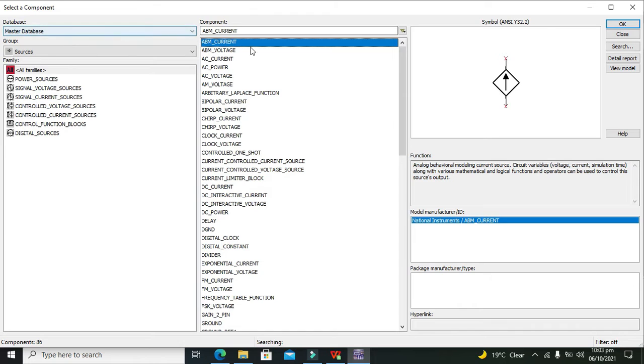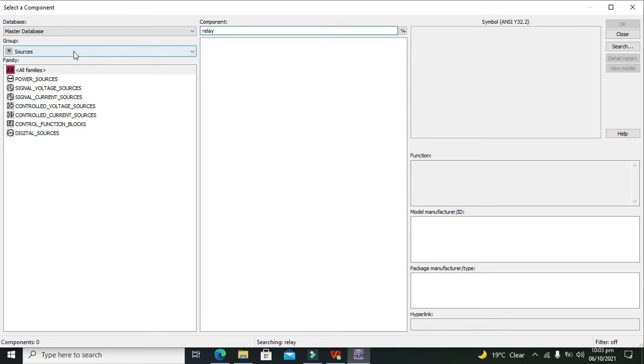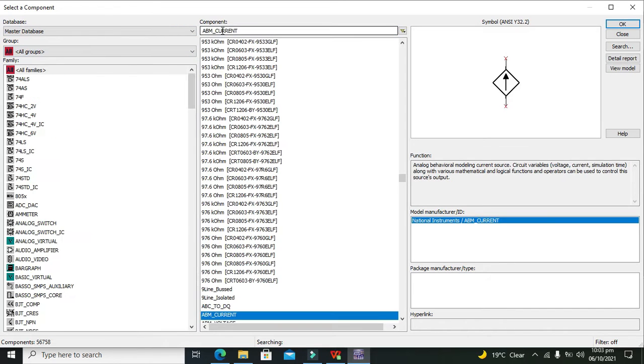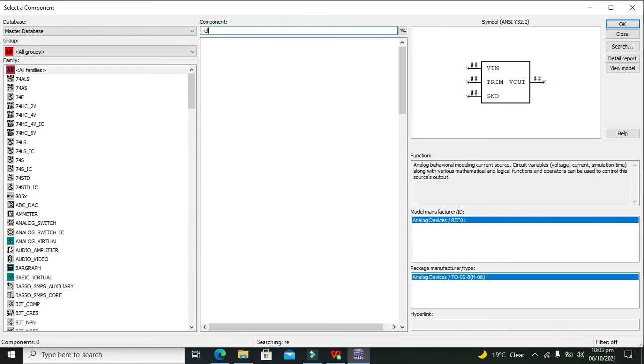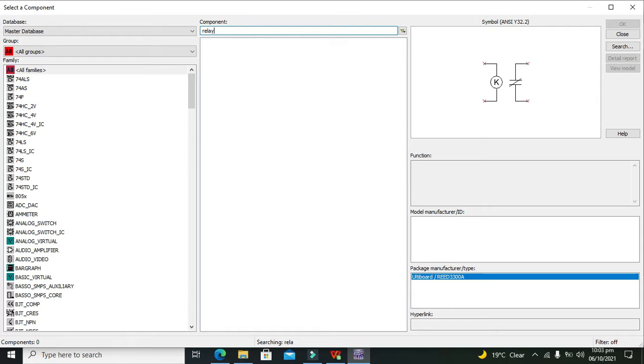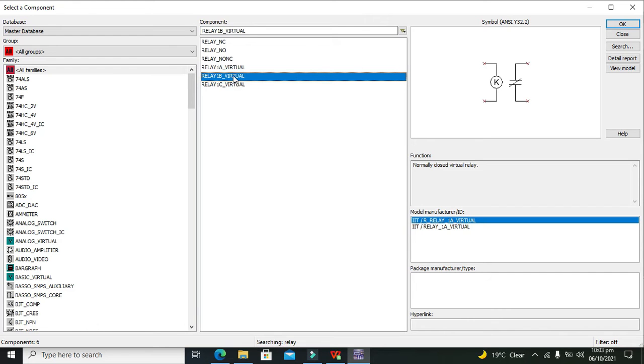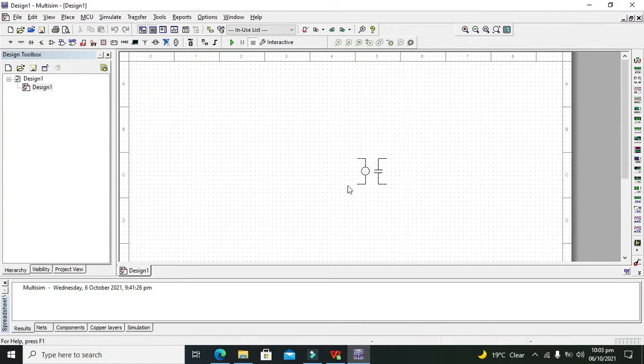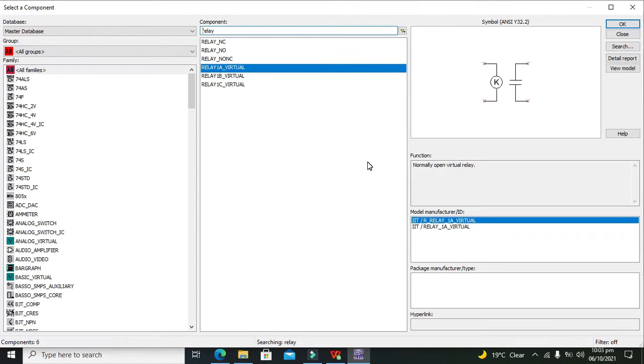First, we will take our relay. We'll click on All Group and write relay. Here we have a virtual relay. We have taken this one.